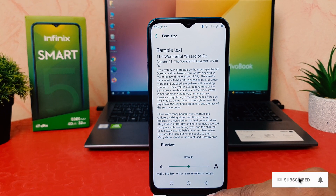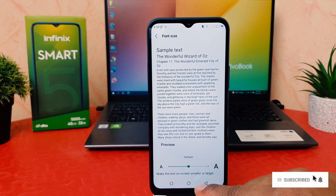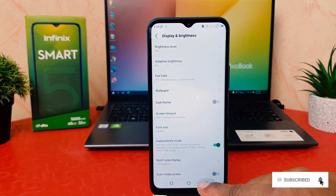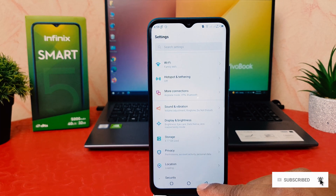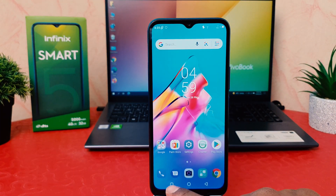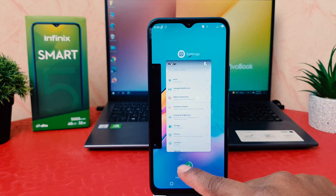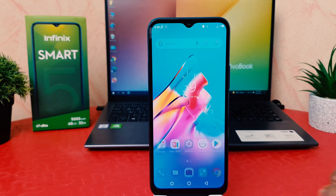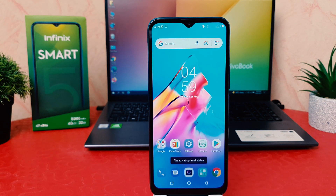So in this way you can easily change font size in your Infinix Smart 5. That's it for now, thanks for watching my video, see you in the next one. Peace.